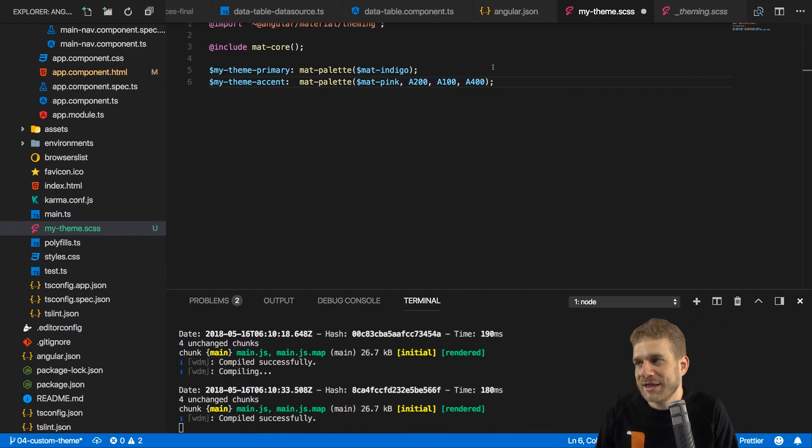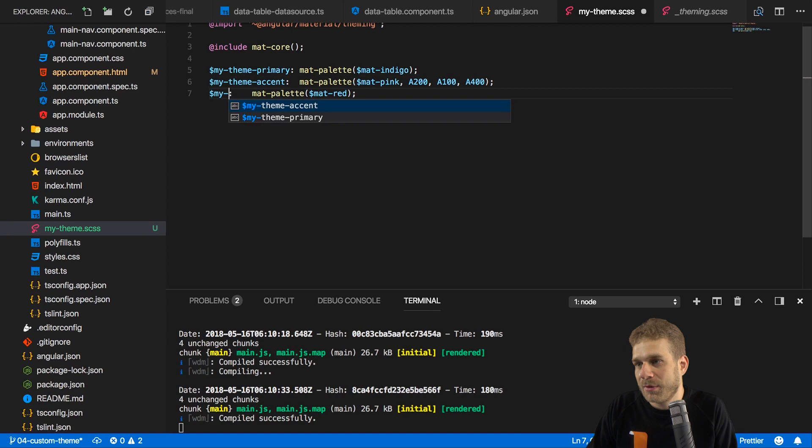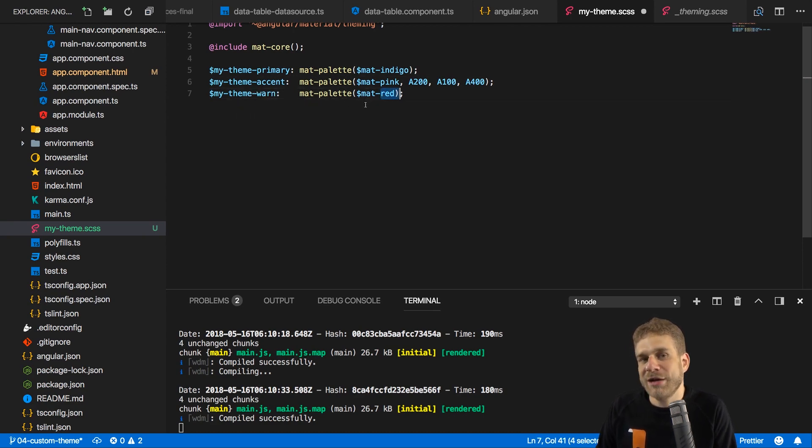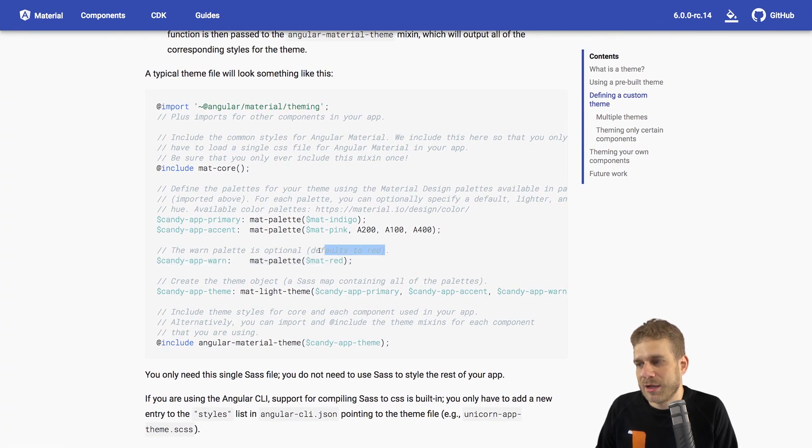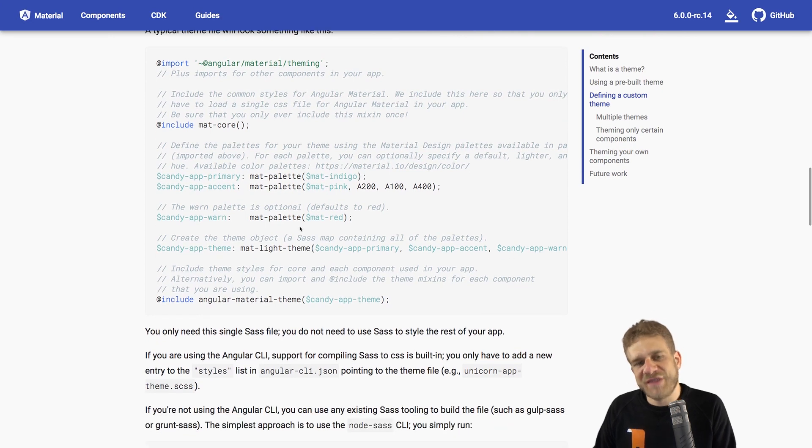There is a third color we can, we don't have to, we can define. And that's the warning color here. So let's actually do that too. Let's define this variable too. I'll name it my-theme-warn. And I'll stick to the red. You can of course use any color you want here. And you can omit it, and it will then use some red color as a default, as you can see here. So now we get all these variables defined, but this alone doesn't do anything.